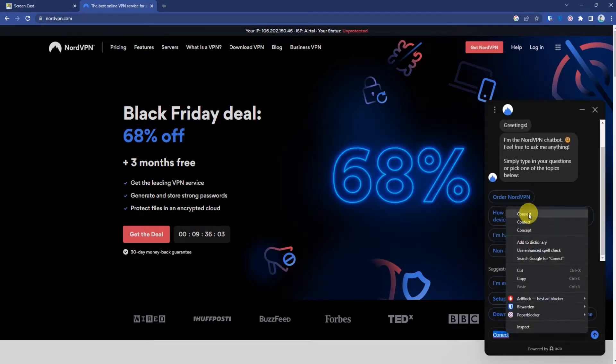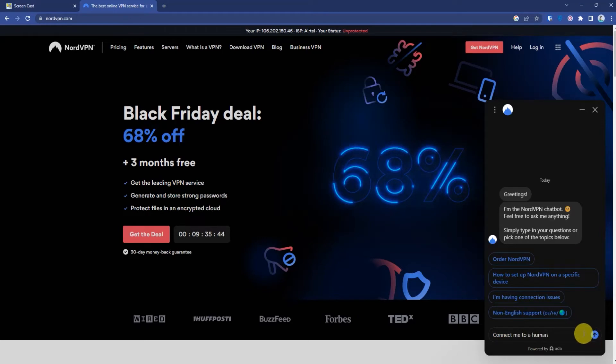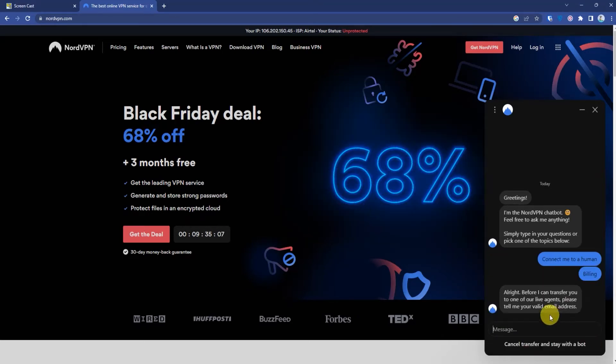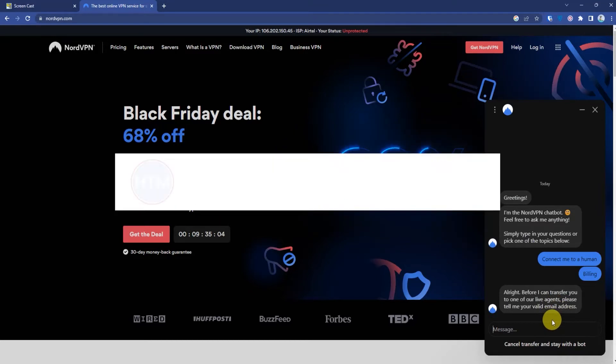Then click on billing. It might ask you for your email address, so just enter your email address.